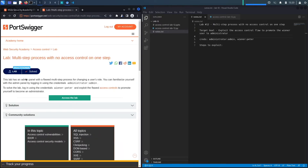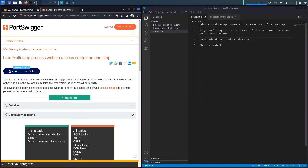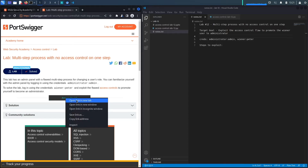This lab has an admin panel with a flawed multi-step process for changing a user's role. You can familiarize yourself with the admin panel by logging in using the credentials administrator/admin. To solve the lab, log in using the credentials for the regular user and exploit the flawed access controls to promote yourself to become an administrator.